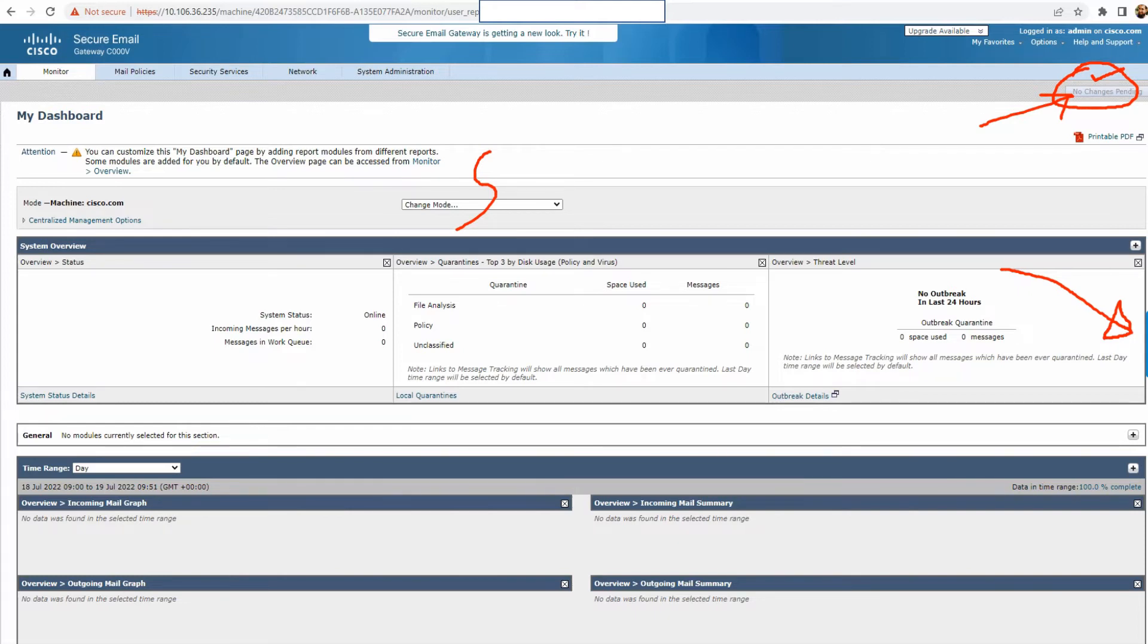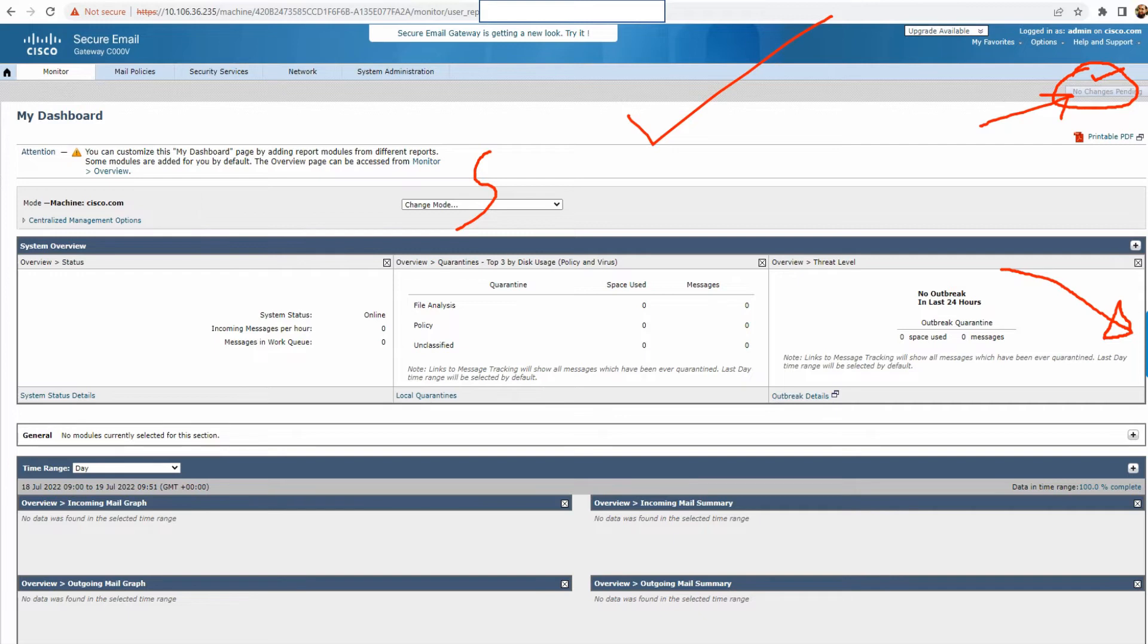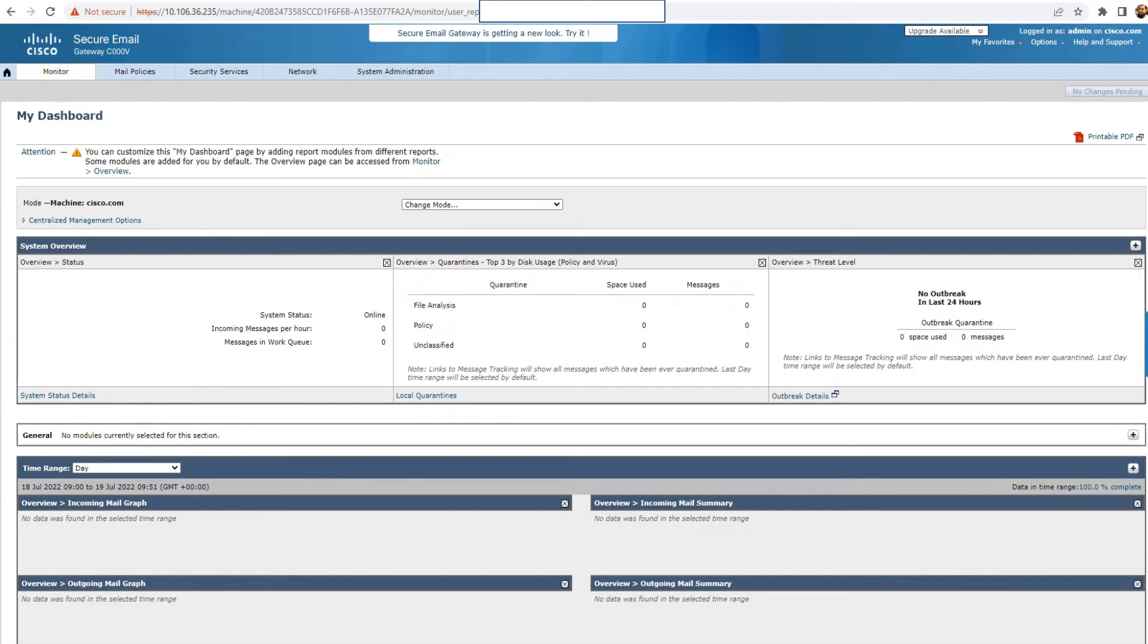Now that we've checked how we can access your ESA from the GUI, we can go ahead and check out how we can do it using the SSH, how to access the ESA from the SSH.